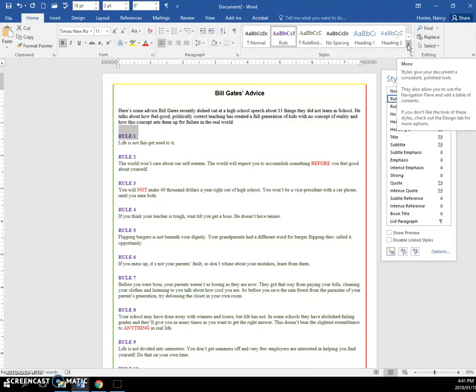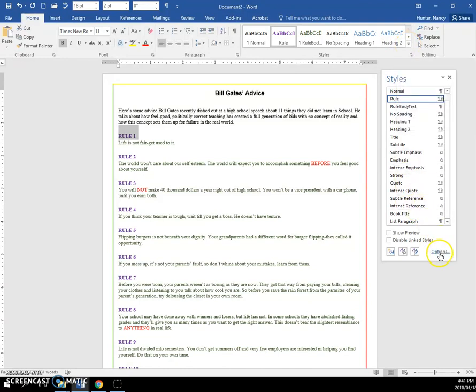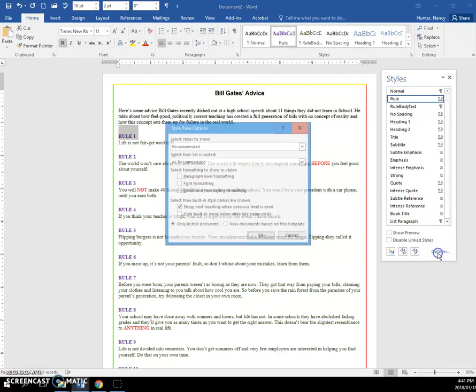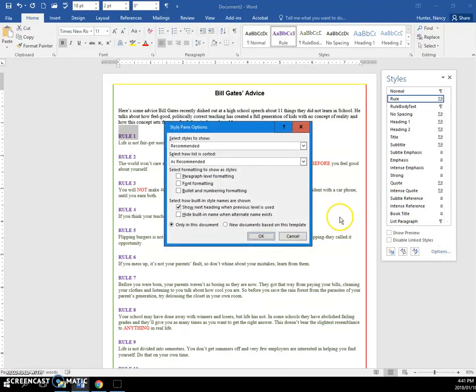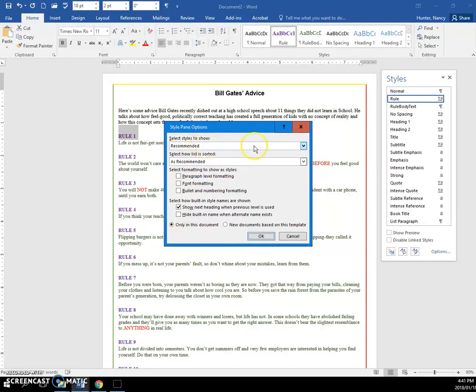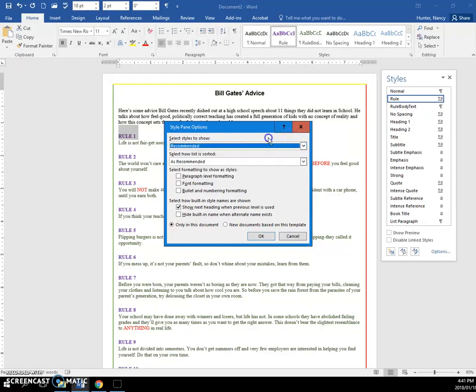And if that should not show, if you come to options here, select styles to show. The recommended is the way to go. You can show them all, but there's so many that it will be more confusing. But right here, make sure this check is on.